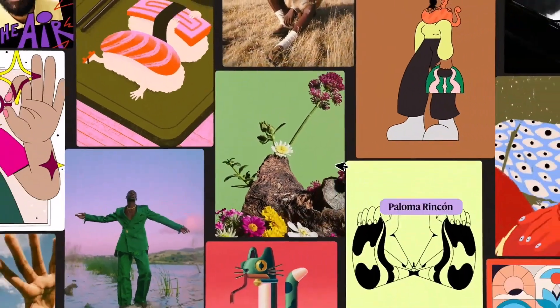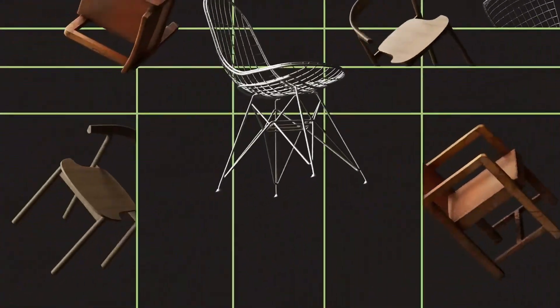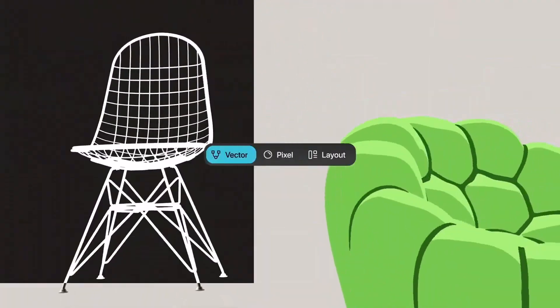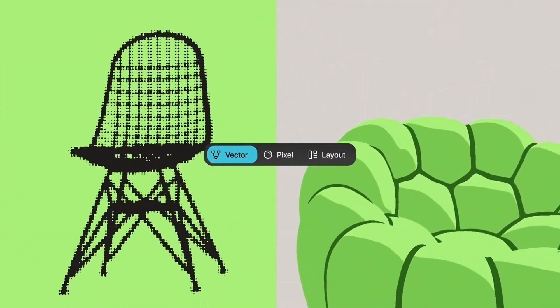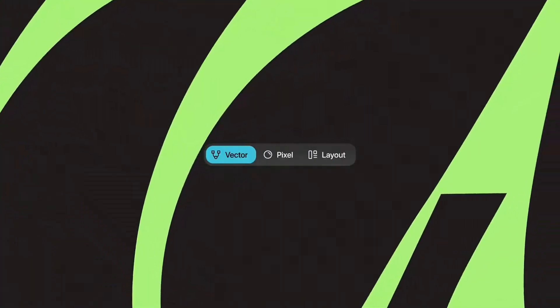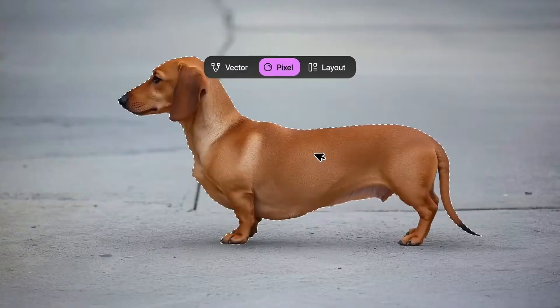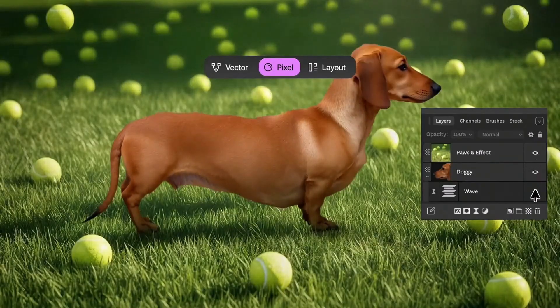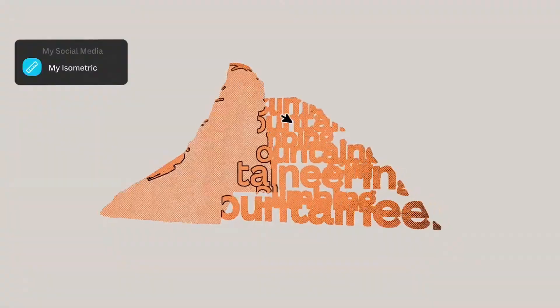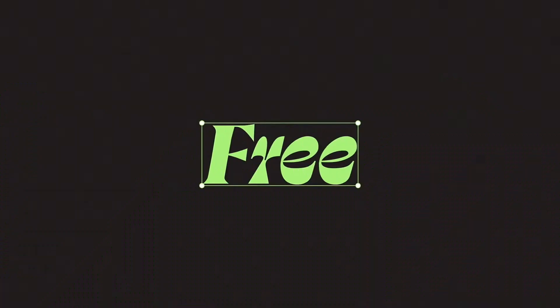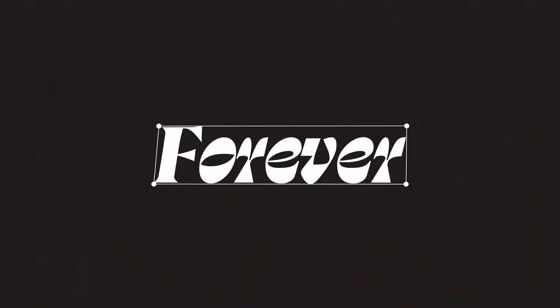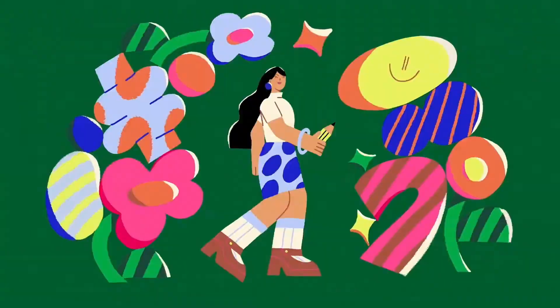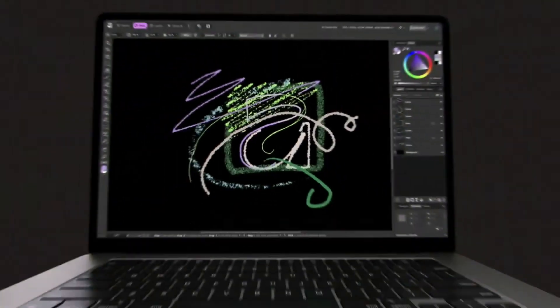Remind yourself how it feels: complete creative freedom. Free to craft, free to experiment, free to do it your way — for free, forever. Join the movement that says artists first, and fall in love all over again.